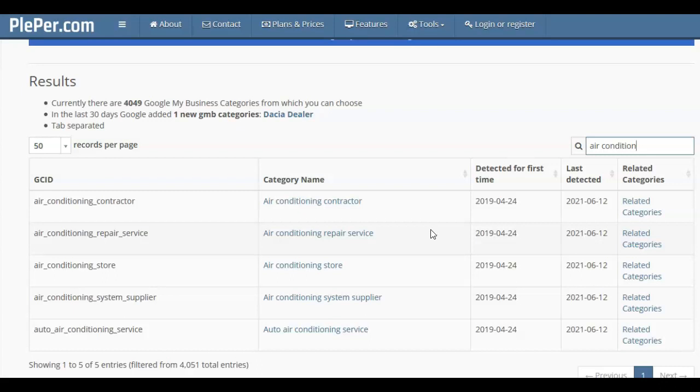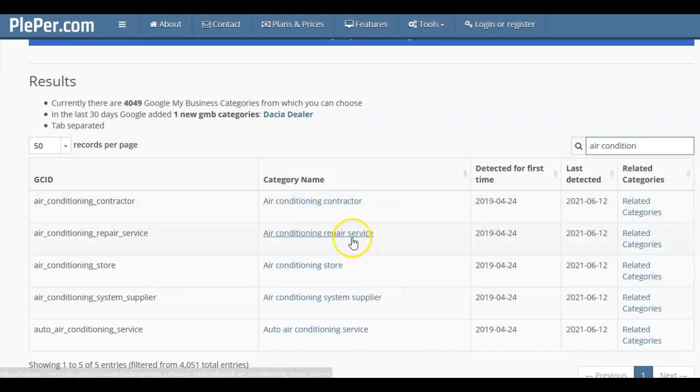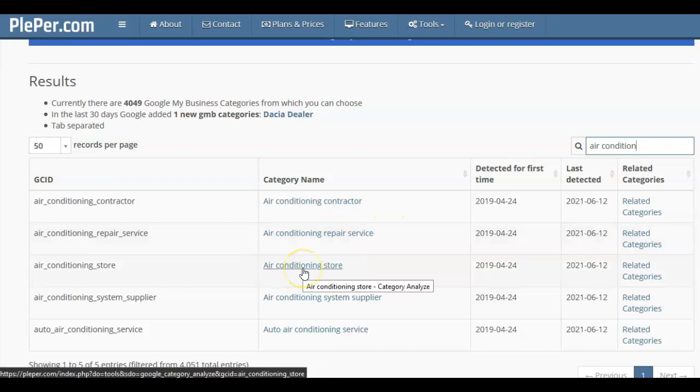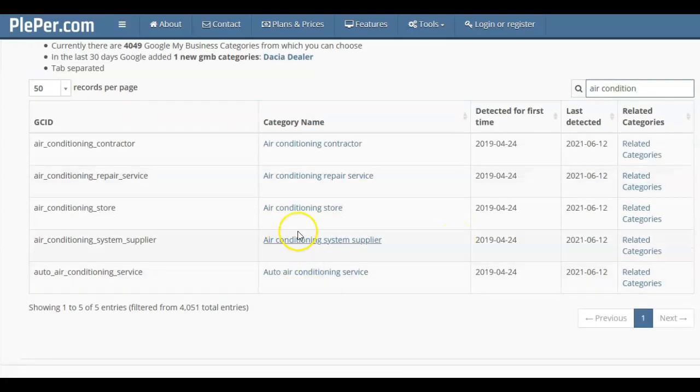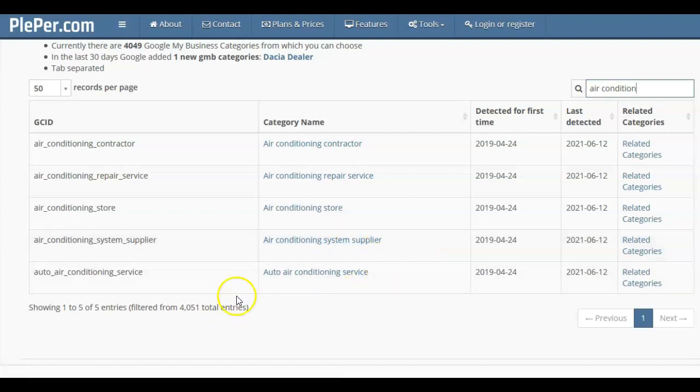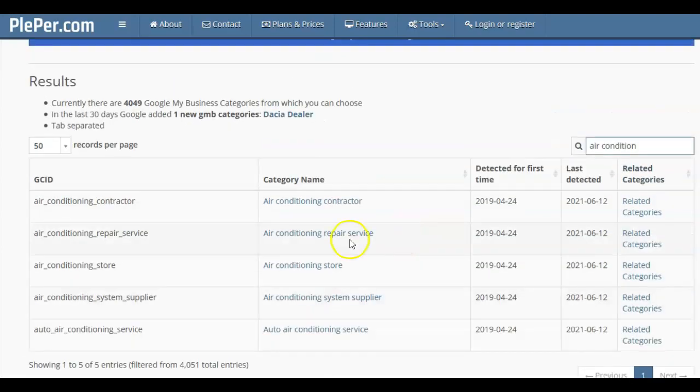But if you are specifically an air conditioning company, then that's what you would choose. You could put contractor. If you mainly want to do repairs and servicing, you would choose this one as your main category. If you sell air conditioning units, then you're an air conditioning store. If you're an electrician that supplies and installs air conditioners, you can actually put in supplier because you are supplying and installing them. And then you've even got down here auto air, so this would be for an auto electrician.